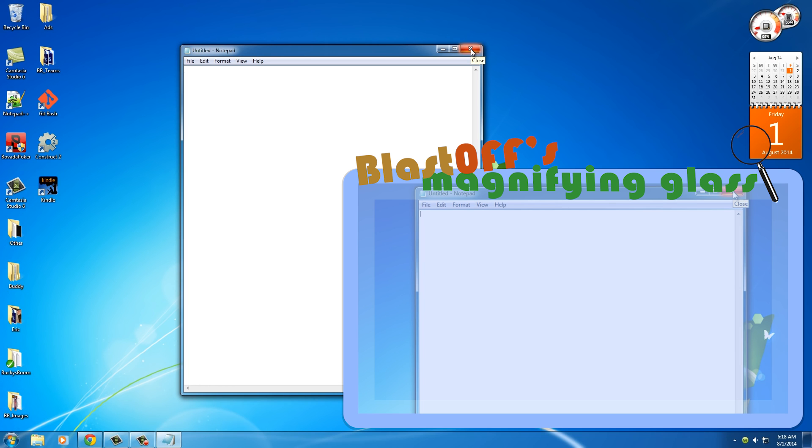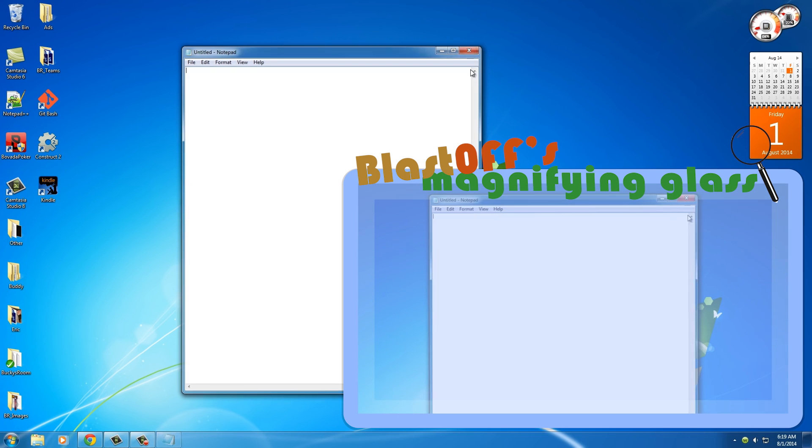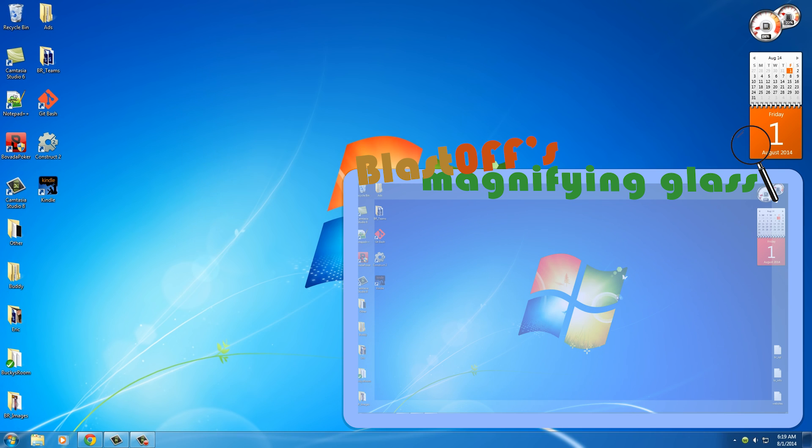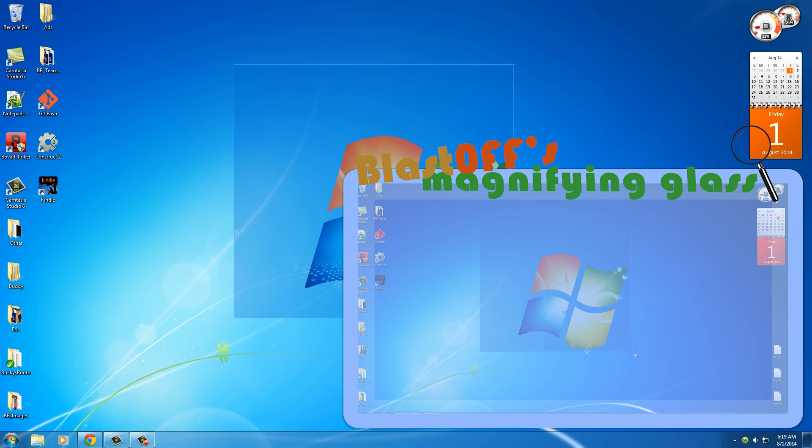You need some place to write your code and another thing that you need is a special program called a compiler. What a compiler is going to do is it's going to take the code that you write and turn it into code that the computer can understand - the ones and zeros. That's the job of the compiler, so of course we need to download one of those because it doesn't come on Windows by default.